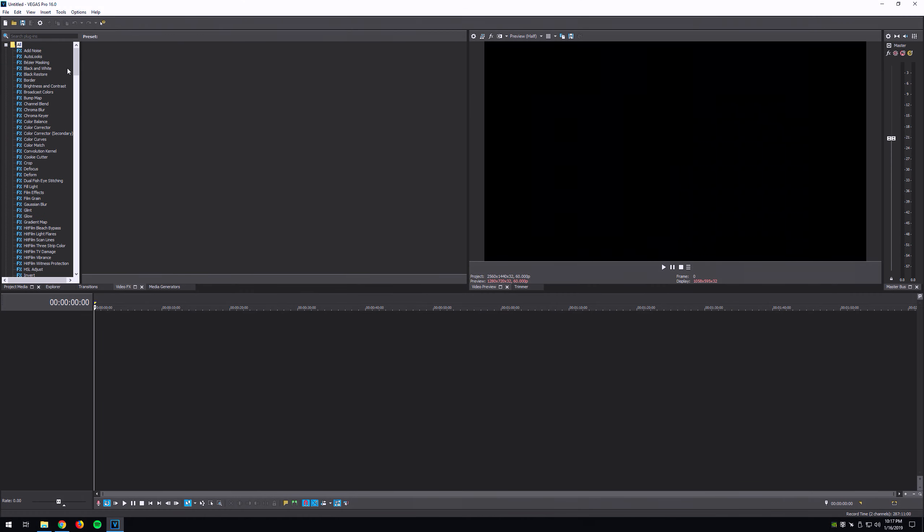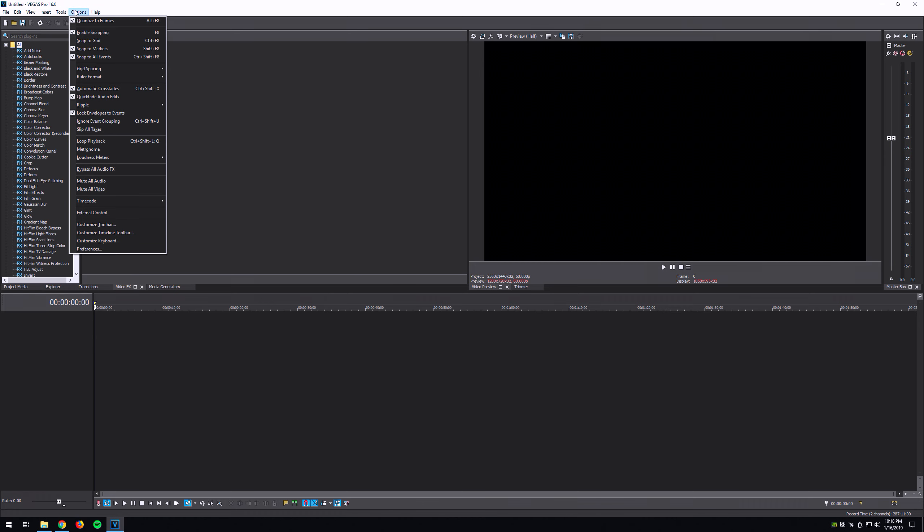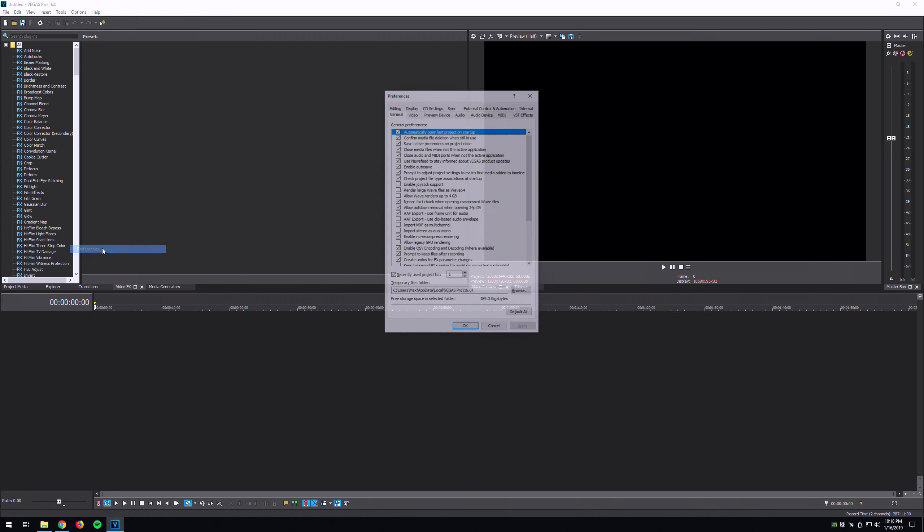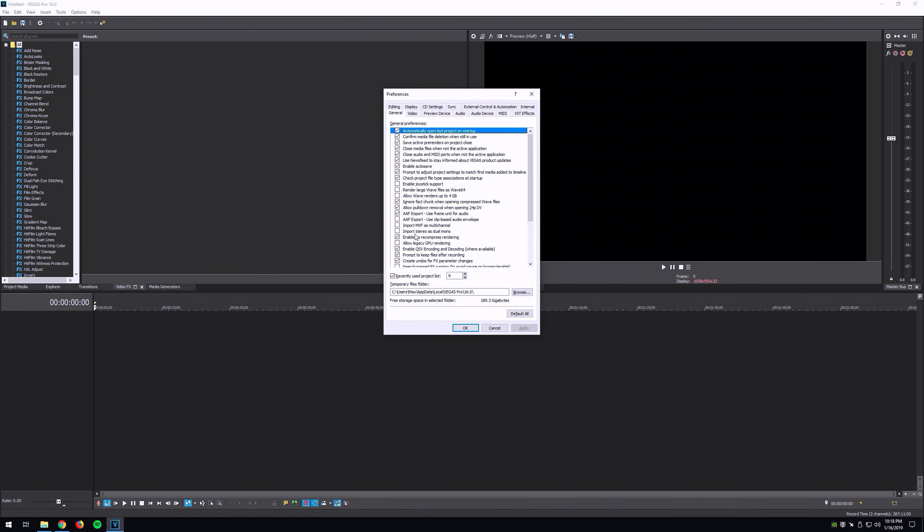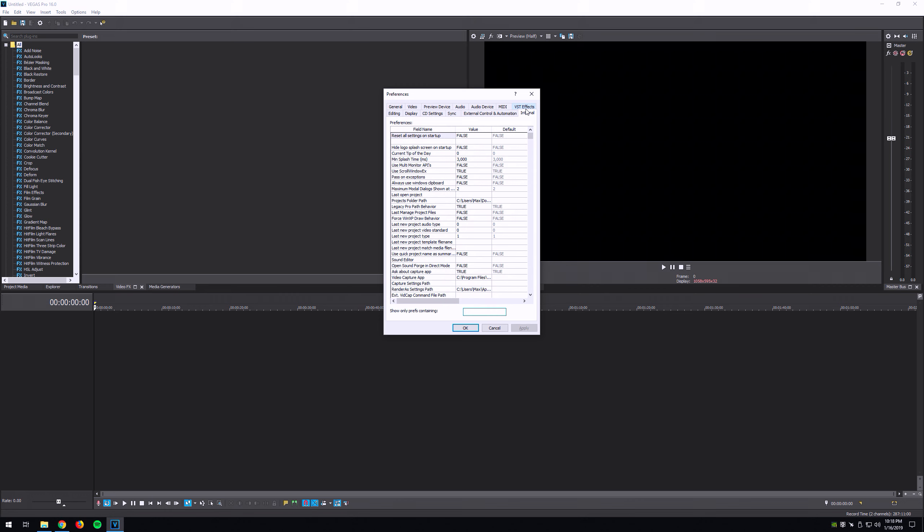It says Options. You're going to hold Shift key and then press Options—or not yet—but Options, then hit Shift and hit Preferences. Now you see all these menus popped up: Editing, Sync, VST. You want to click on the Internal tab. Now that we're here, we're going to click